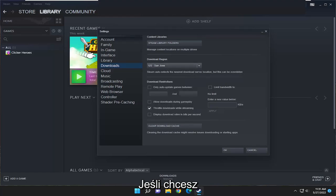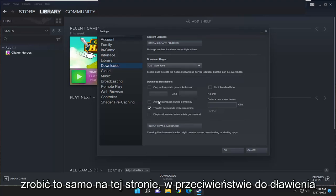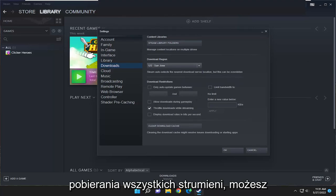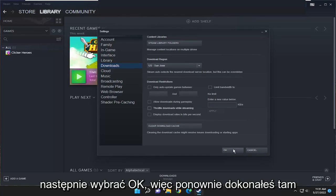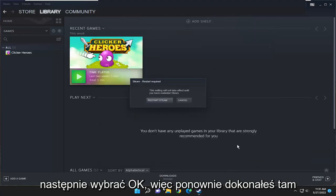Finally, something else you want to do as well on this page: where it says throttle downloads while streaming, you may want to consider unchecking that option. Then you would select OK.